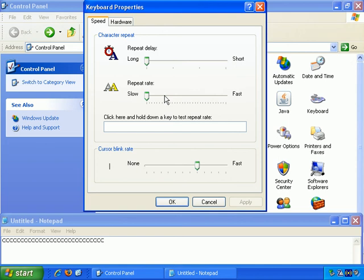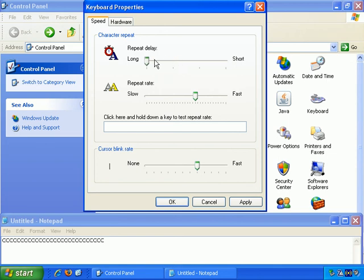For example, you may be more comfortable with a slower repeat rate rather than a faster one, or you may want a longer repeat delay rather than a shorter repeat delay. So those options are there, and you can set them up however you prefer.